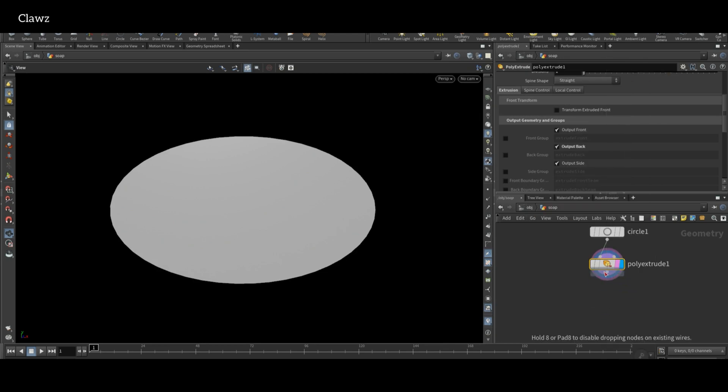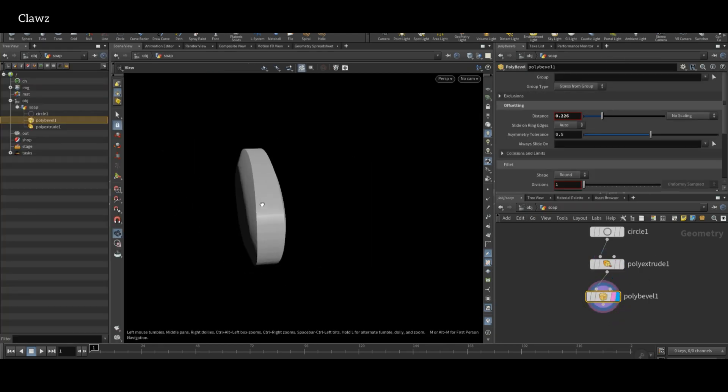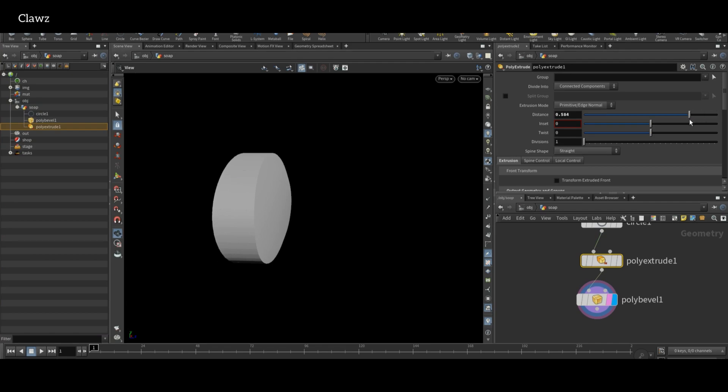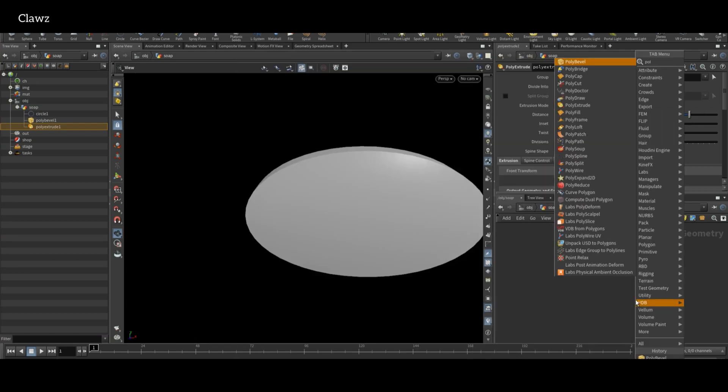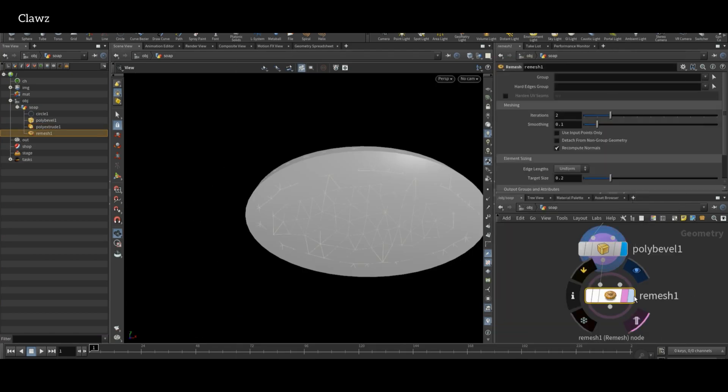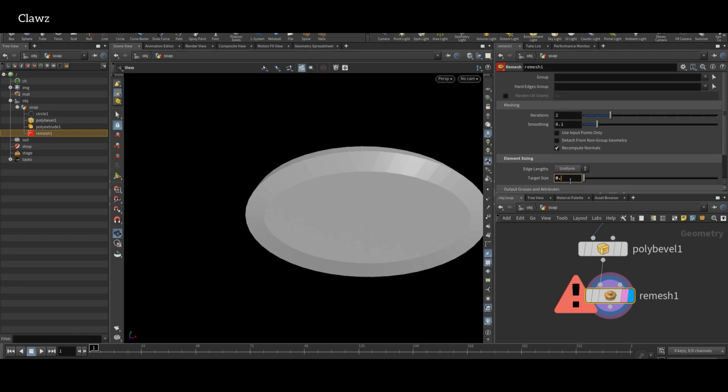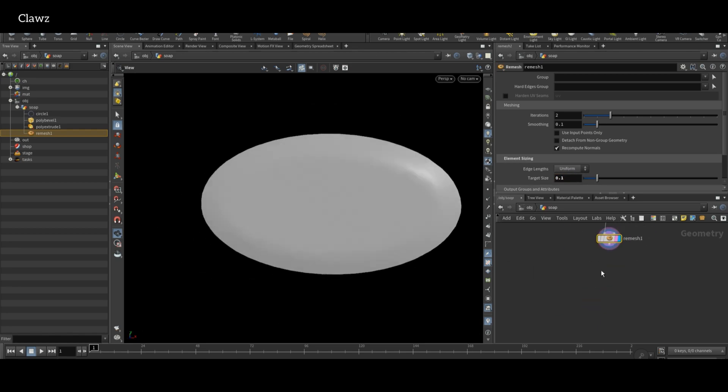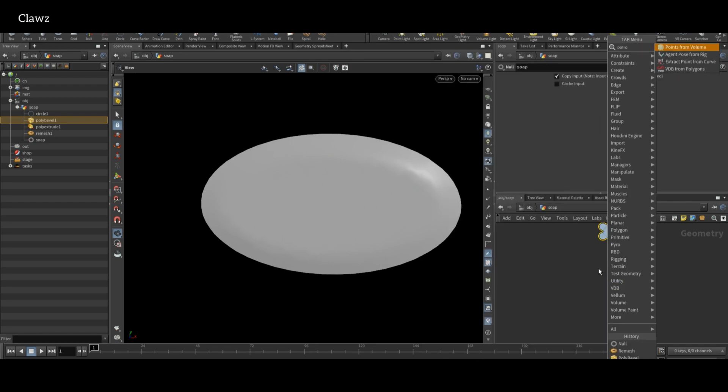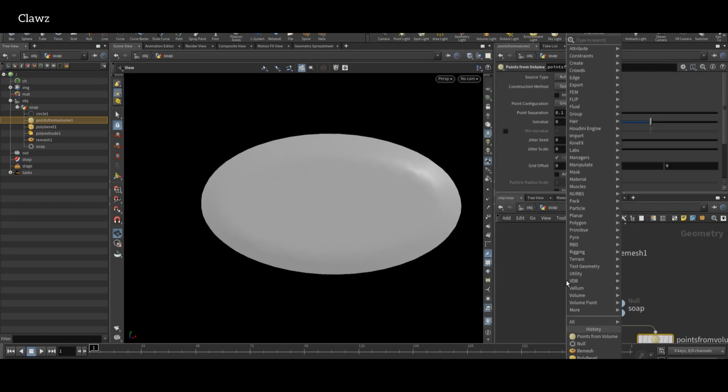I want my soap to have rounded edges, so I'm adding a PolyBevel node. Adding more thickness will look good. For more topology, add a Remesh node and set target size to 0.1. The base model is ready.